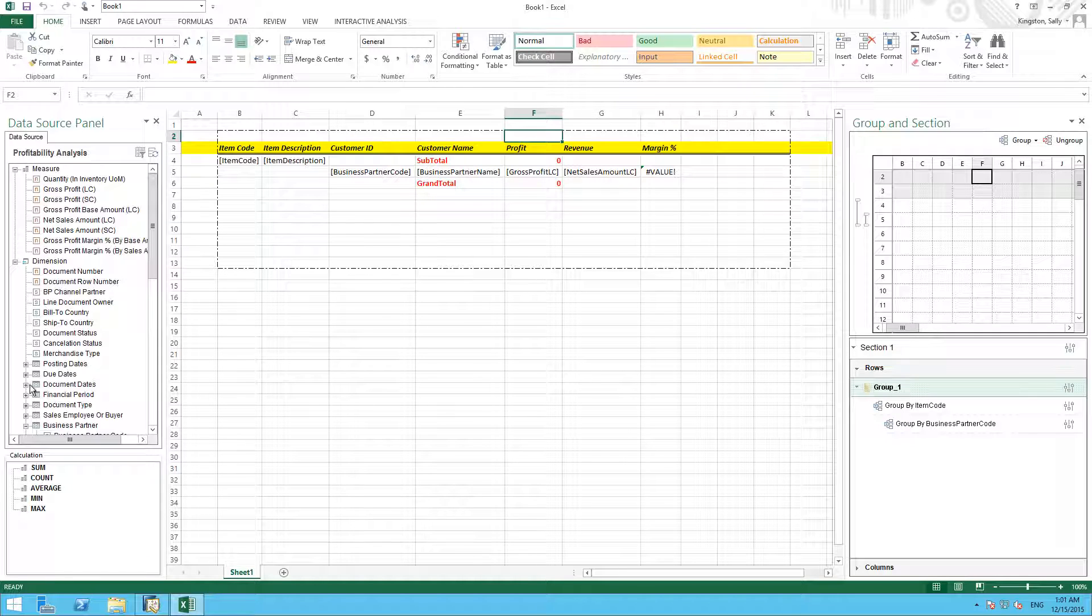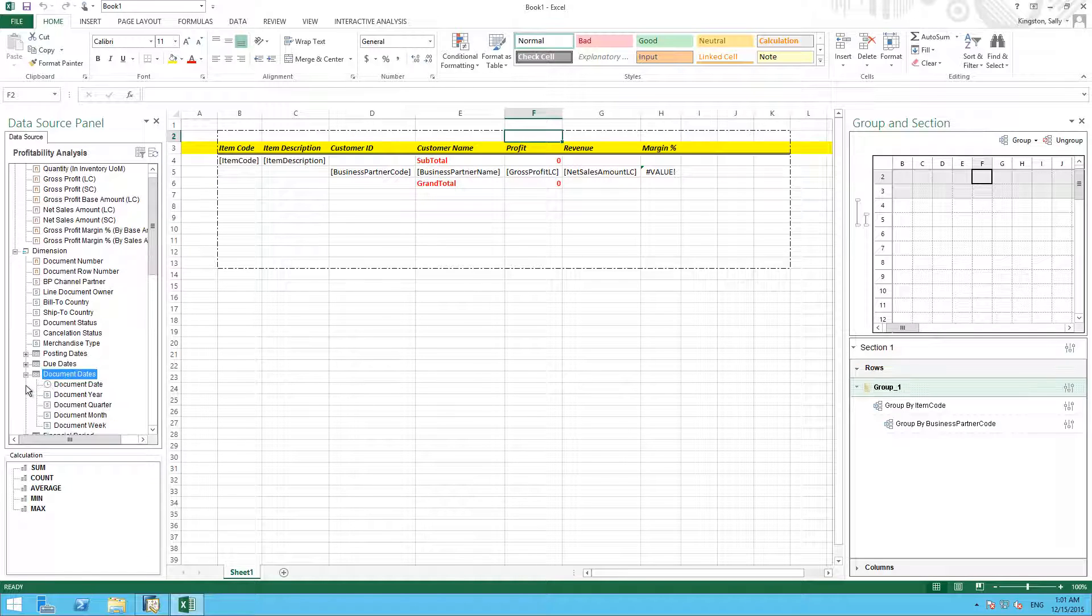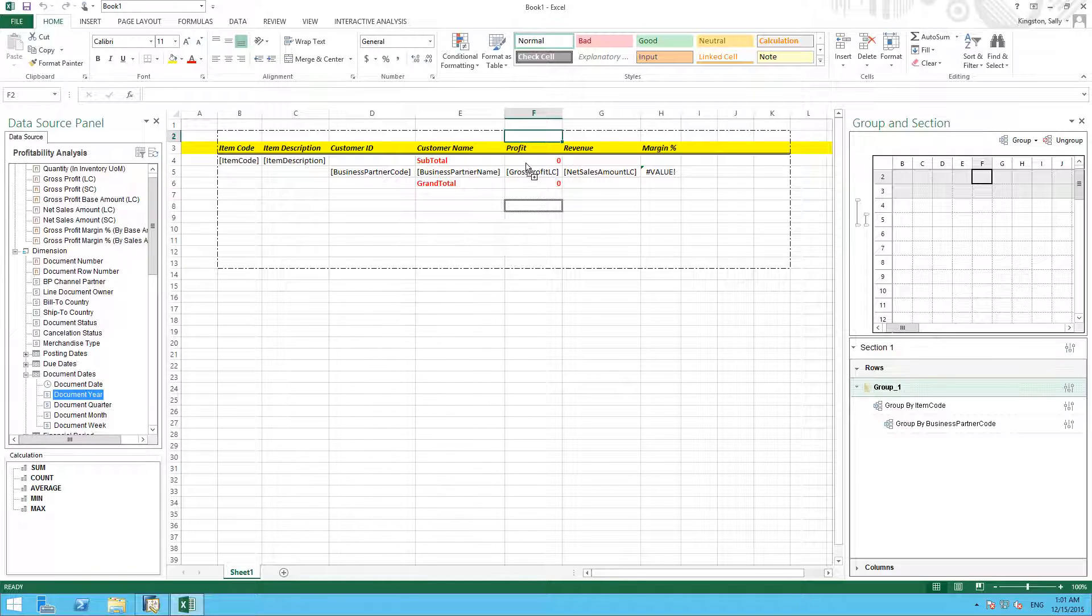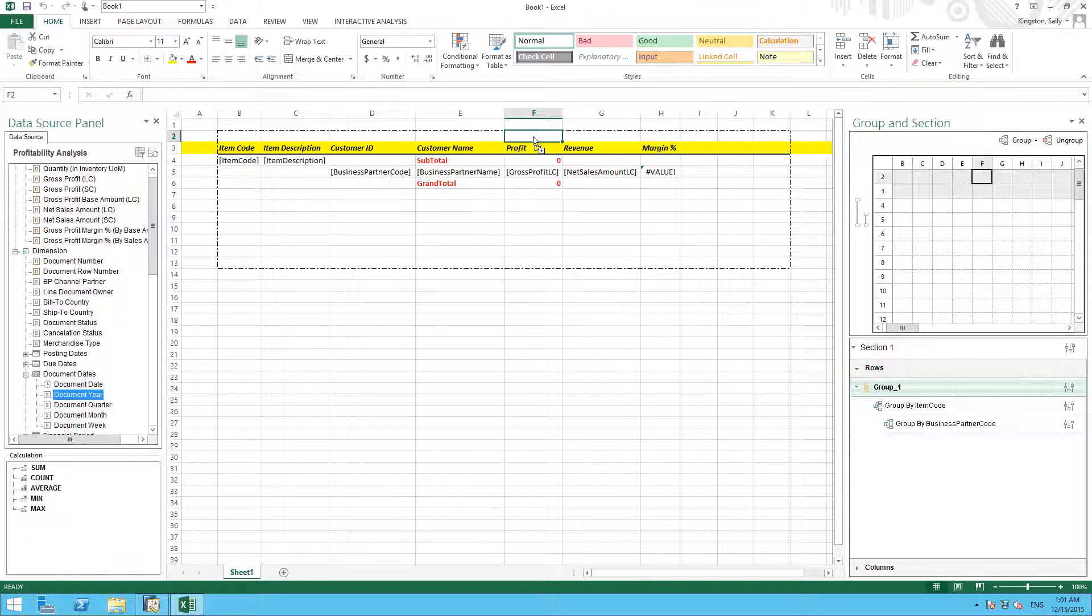So if I select the cell above my profit column, and then I select document date, I'm going to drag the document year data source into that area.